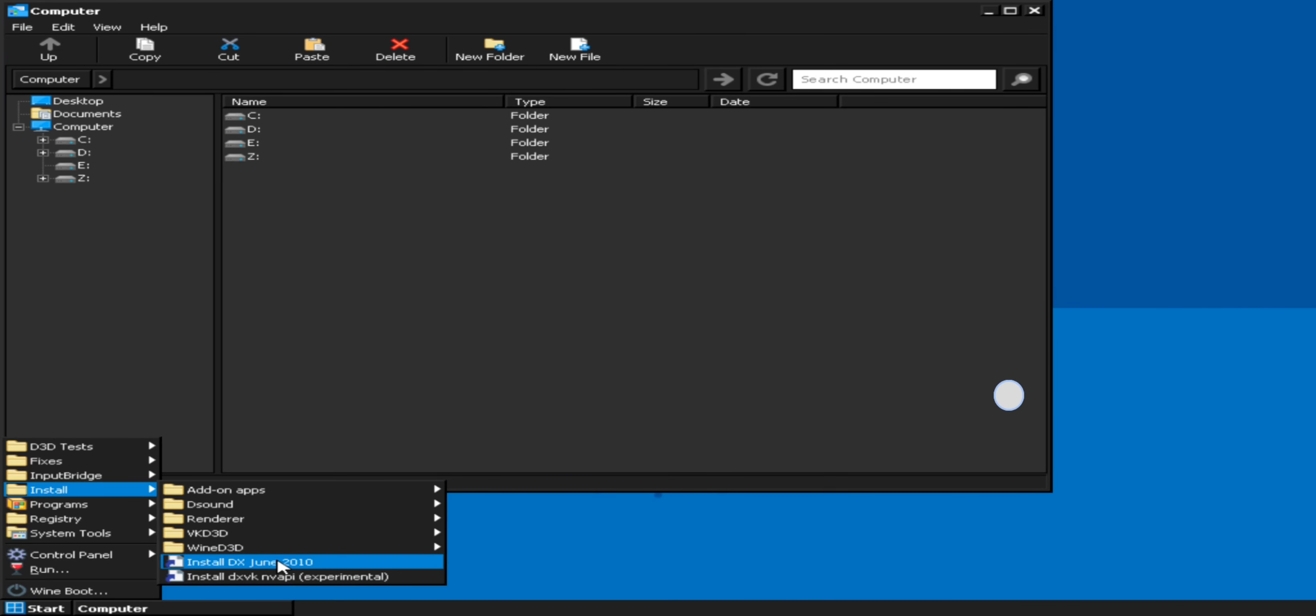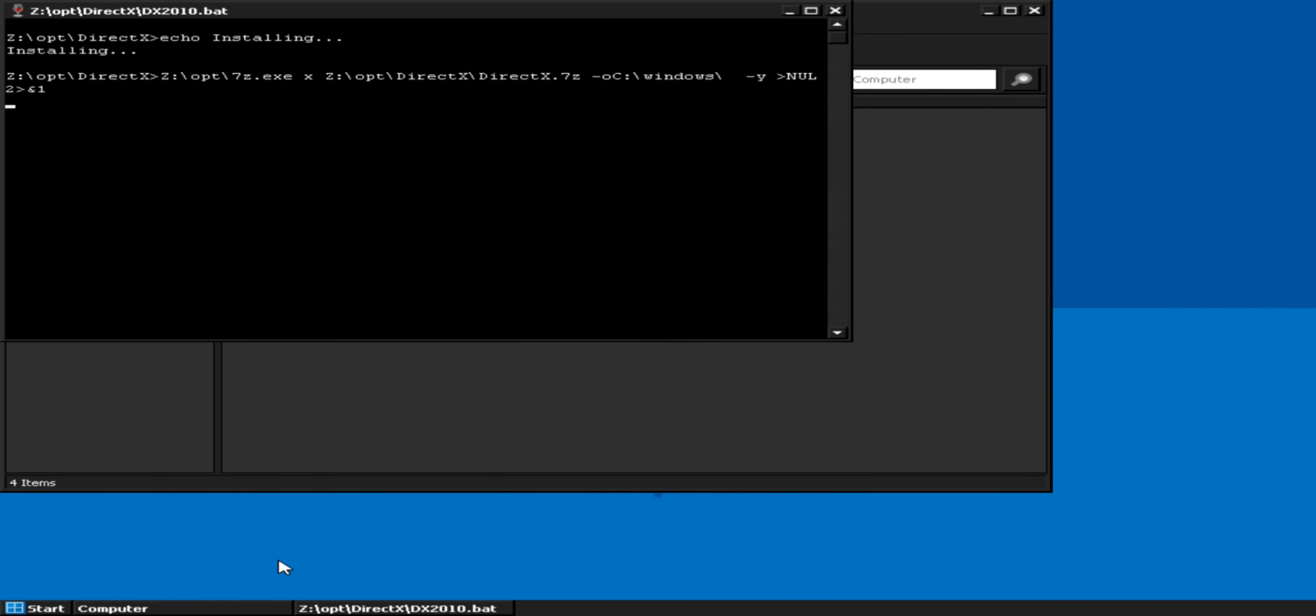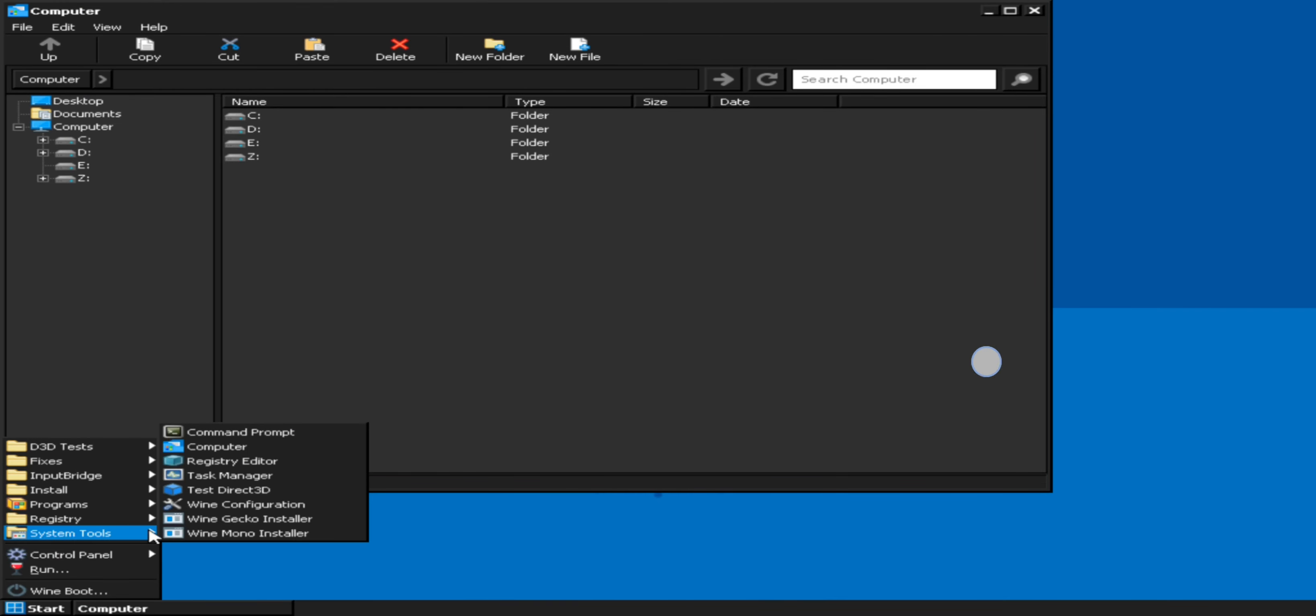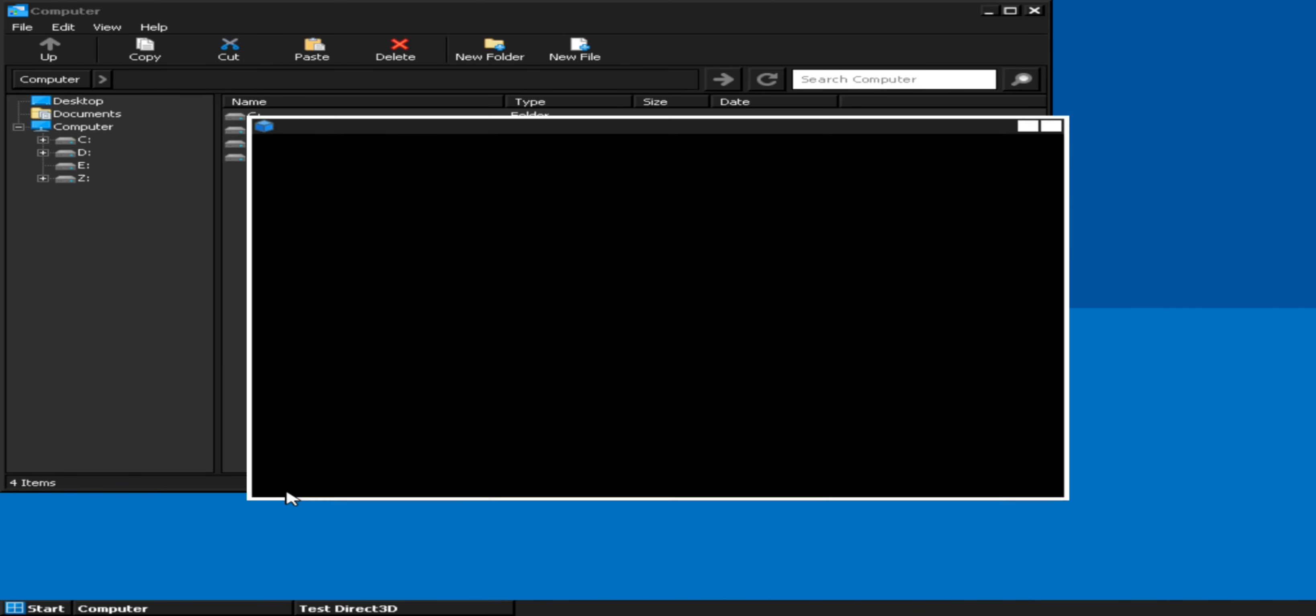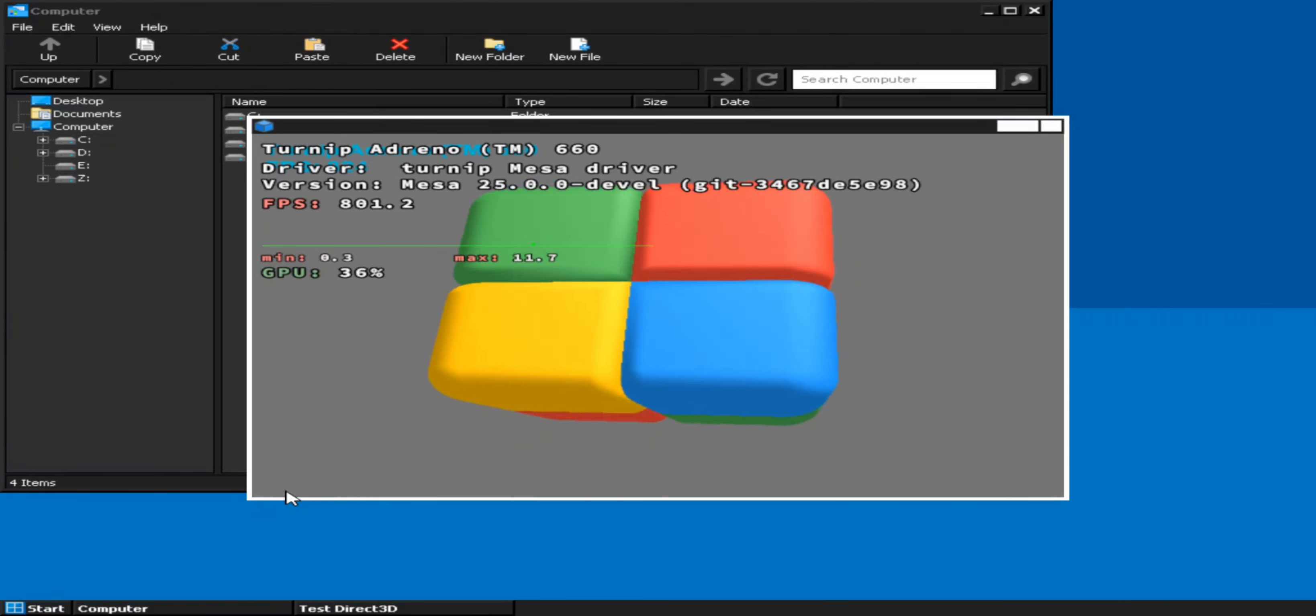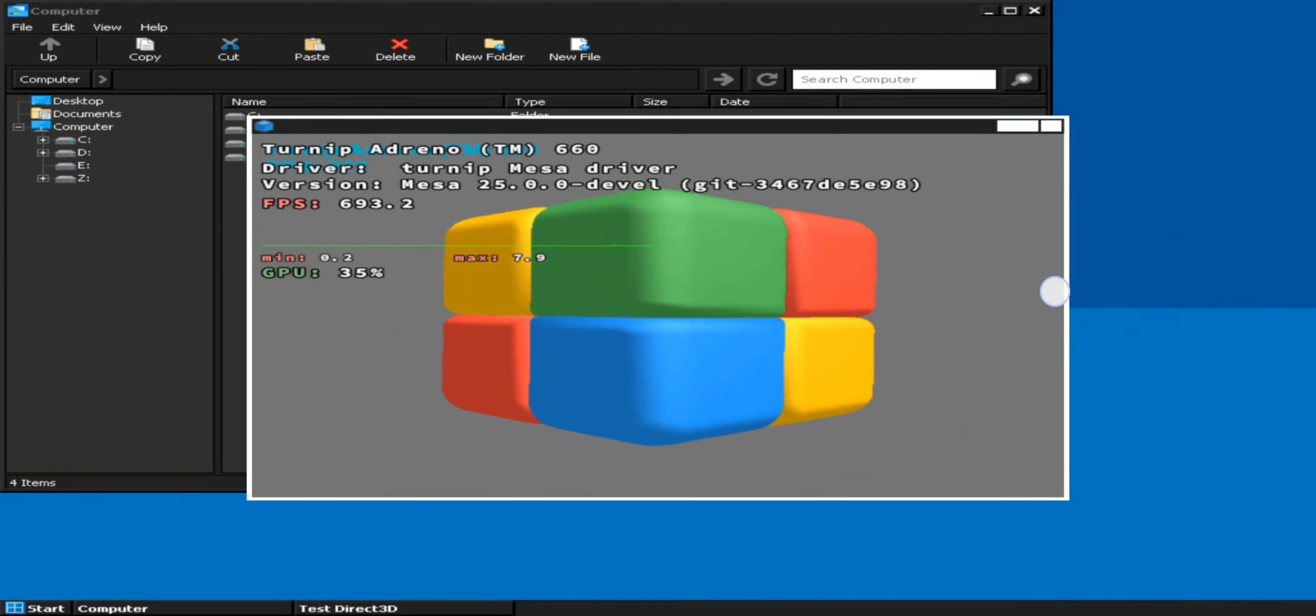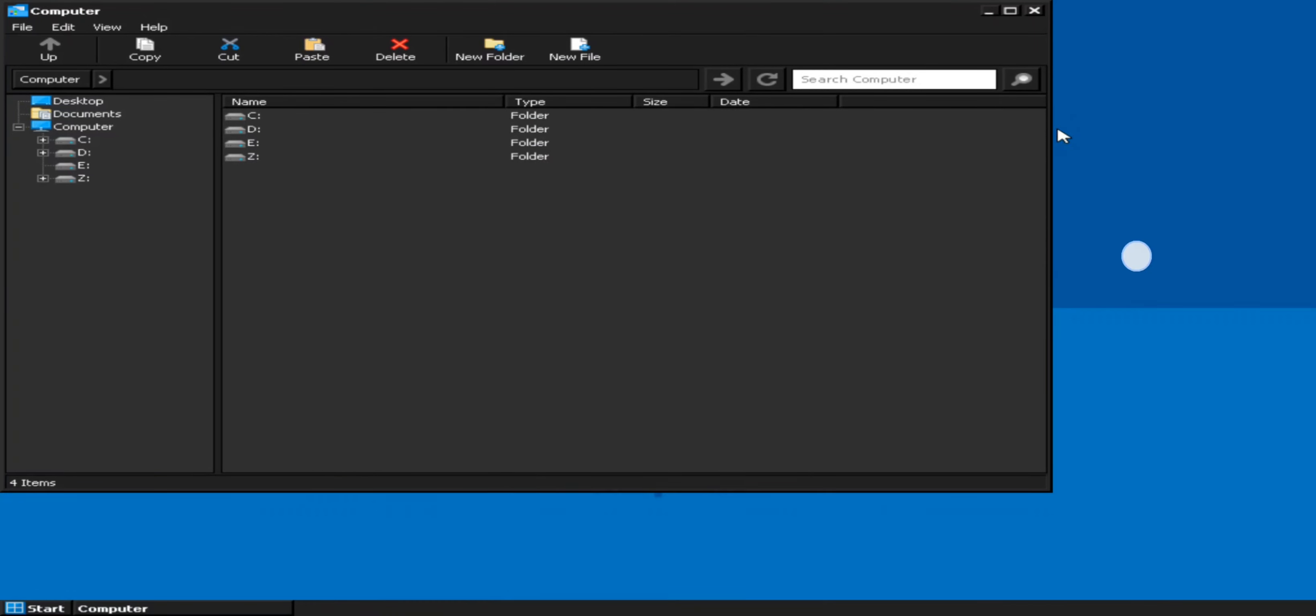Also, install the DirectX 2010 drivers. Now, head to System Tools and check out the Direct 3D. Alright, the latest Turnip driver is working fine without any issues. Now, everything's set.